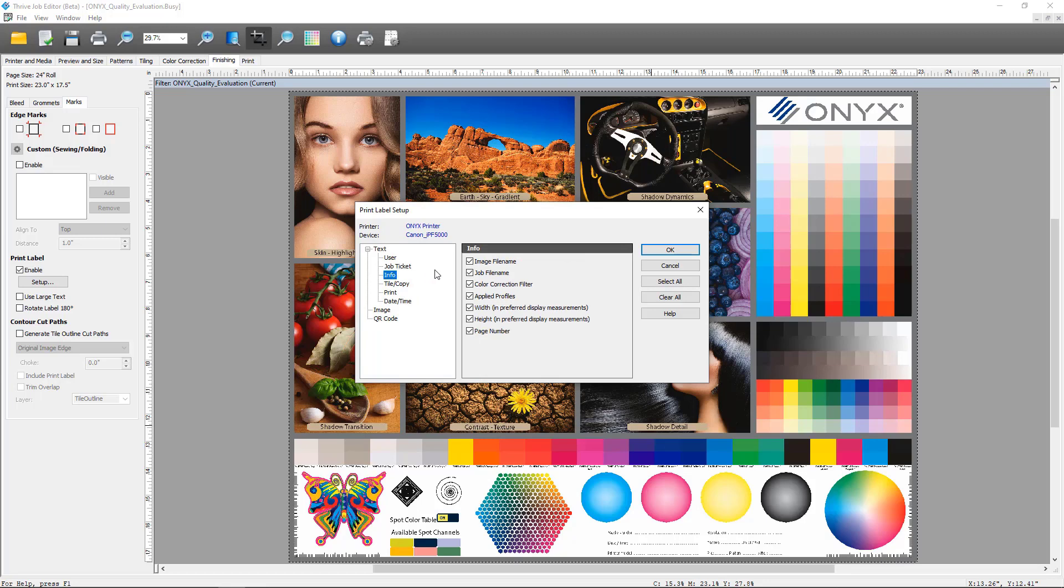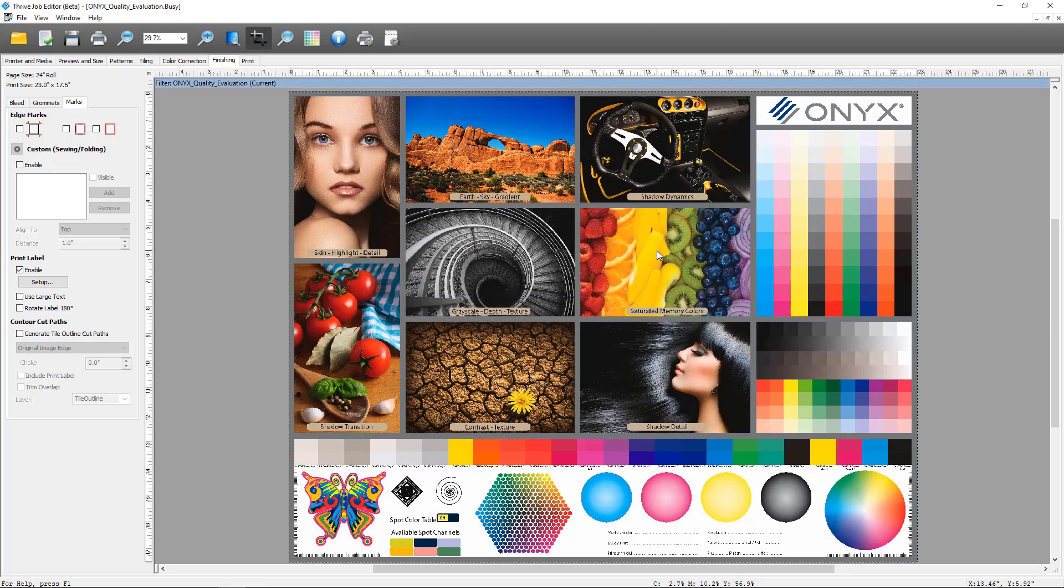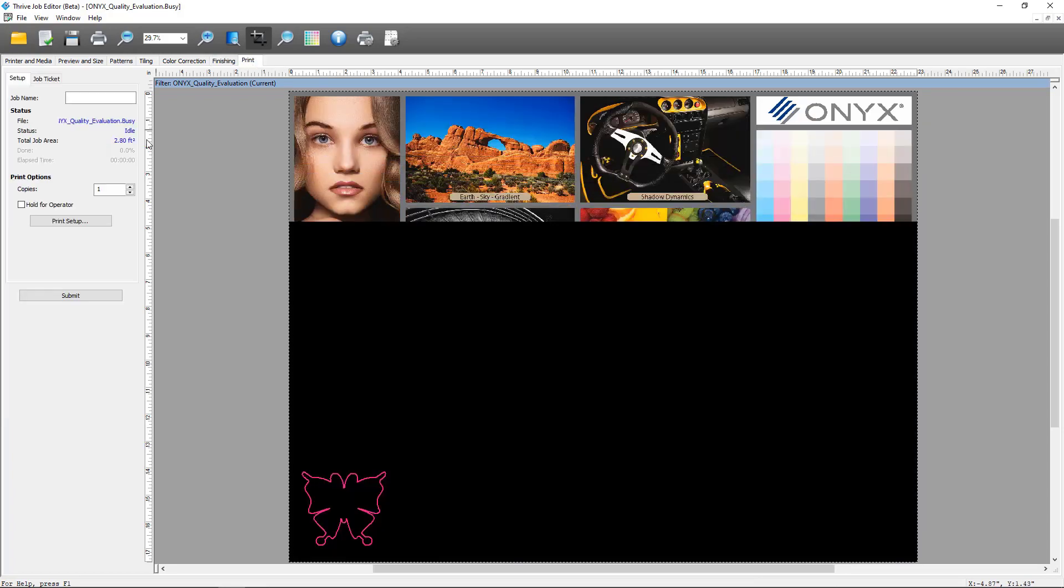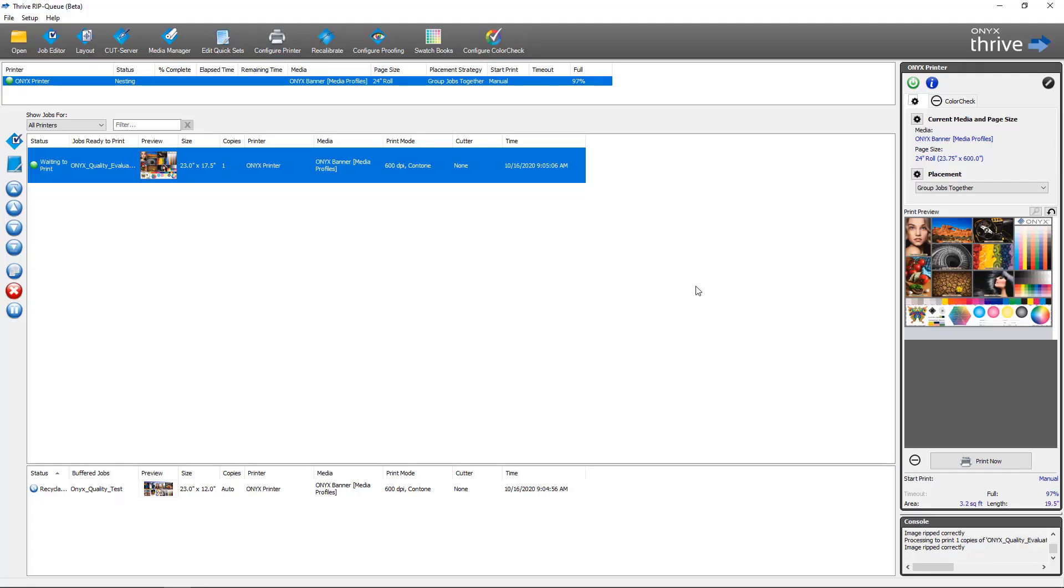Now that we're done, I'm going to click OK. I'm going to submit the job into RIP Queue. Once the job has completed ripping, I'm going to do a spot check.